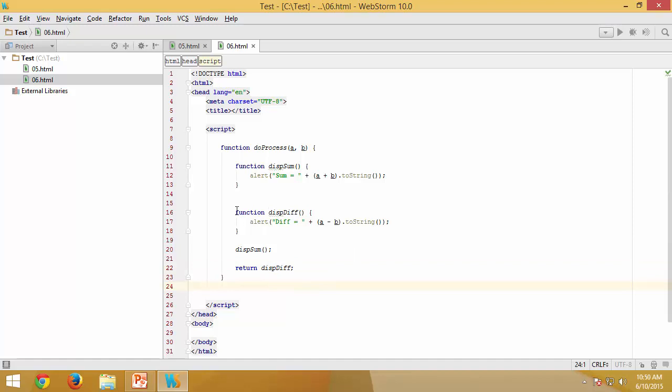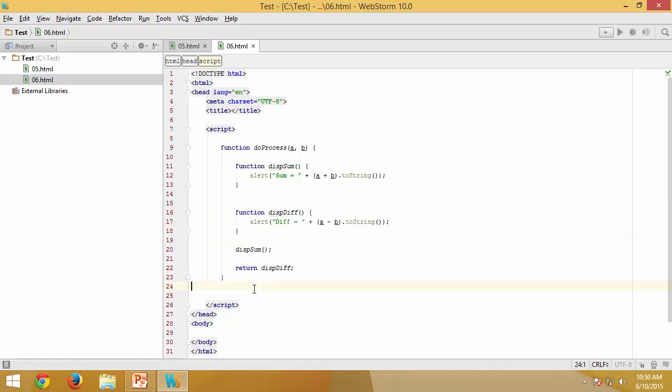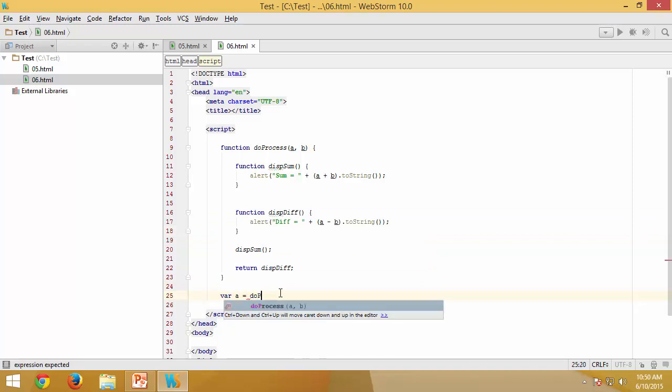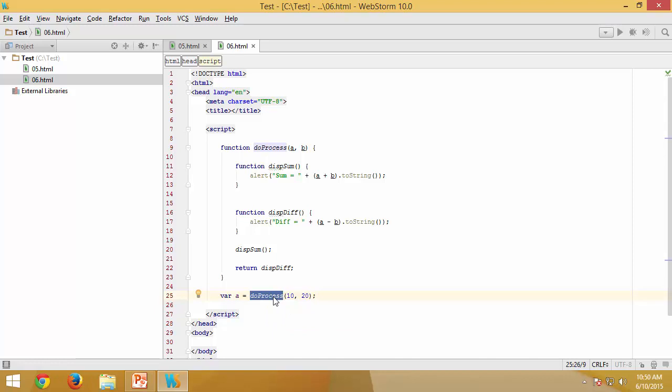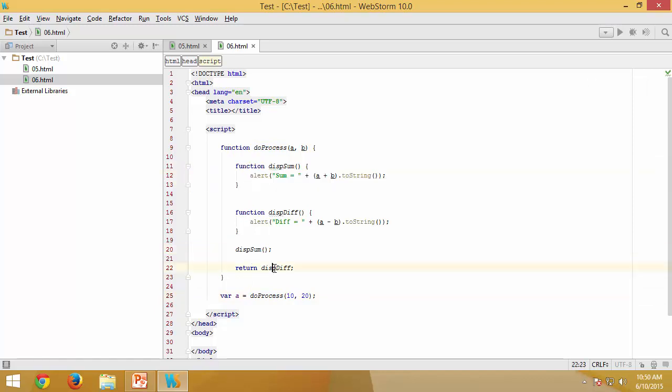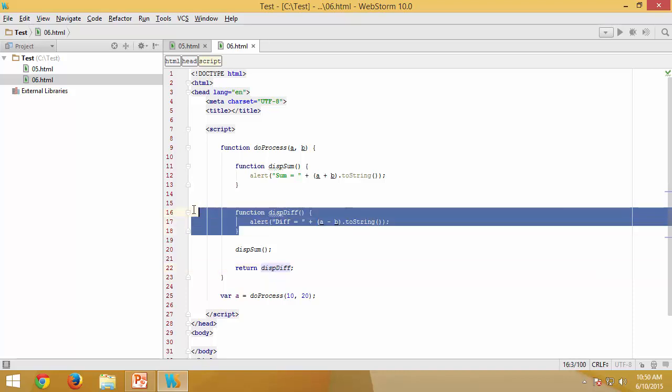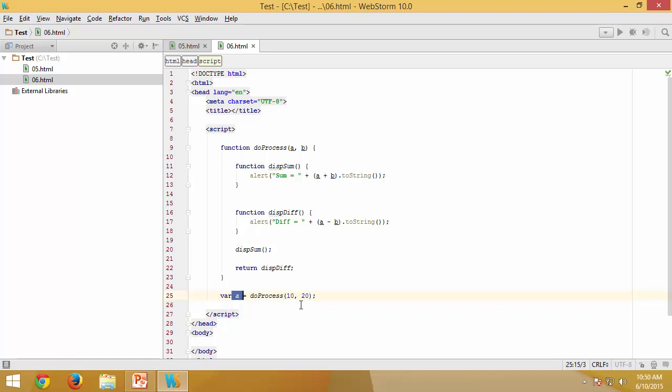Now in order to execute that I would like to say something like this. I am saying that doProcess, so from here the control goes in here, it is going to execute displaySum and gives this. After that I am saying displayDifference definition need to be returned back, so which means this entire definition is going to be returned back into a variable called a.